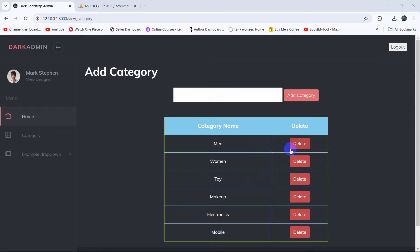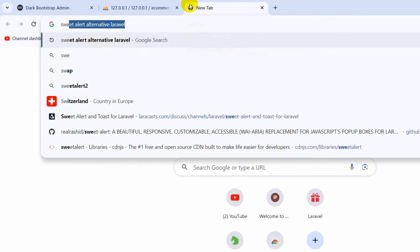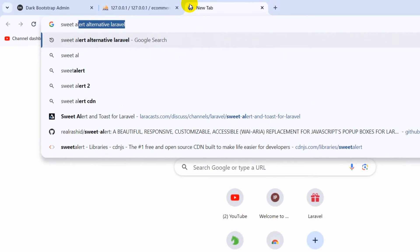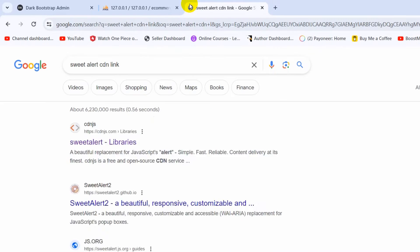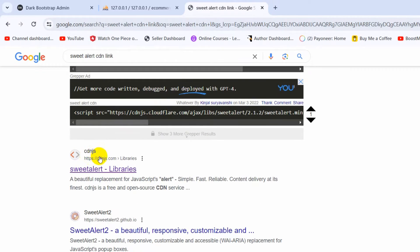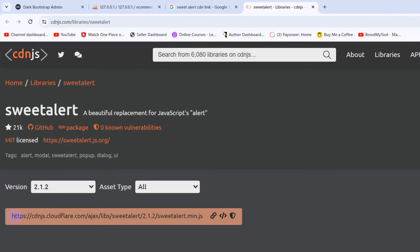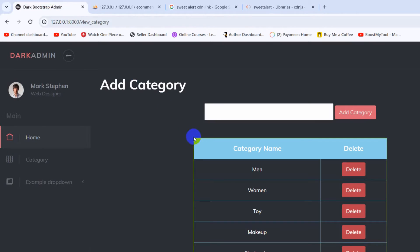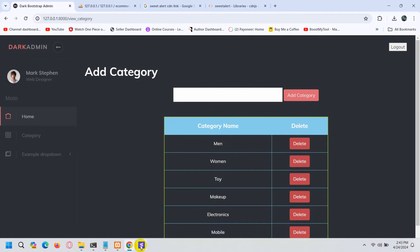In order to integrate the SweetAlert confirmation message, we need to first search for the SweetAlert CDN link, press enter, then go to cdnjs.com and from here we need to copy this SweetAlert CDN link.